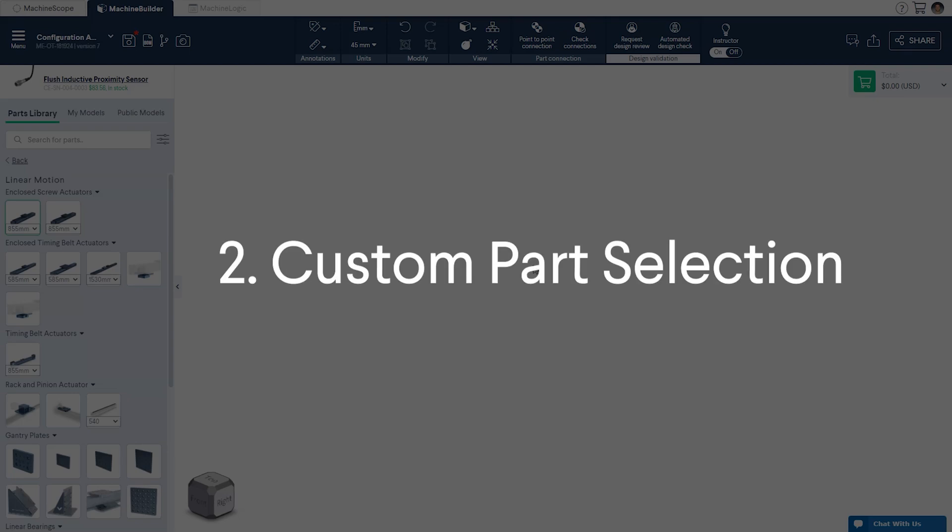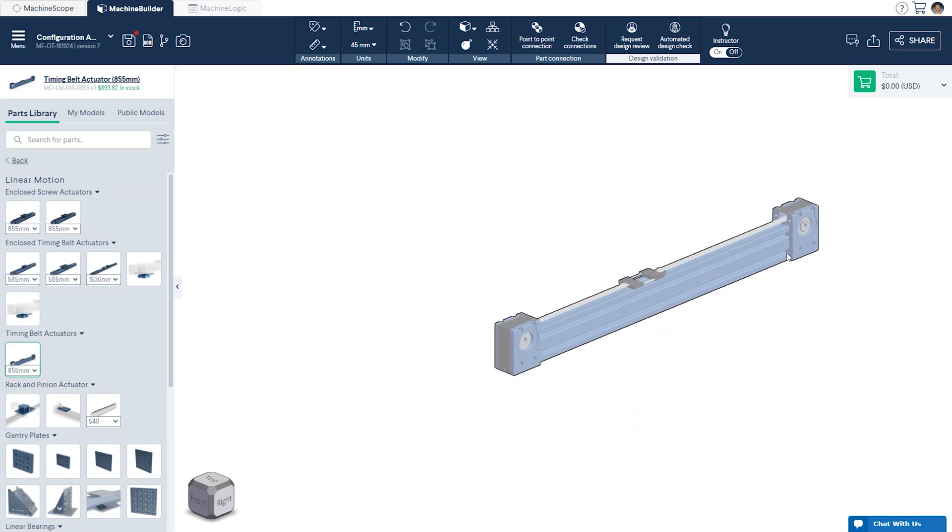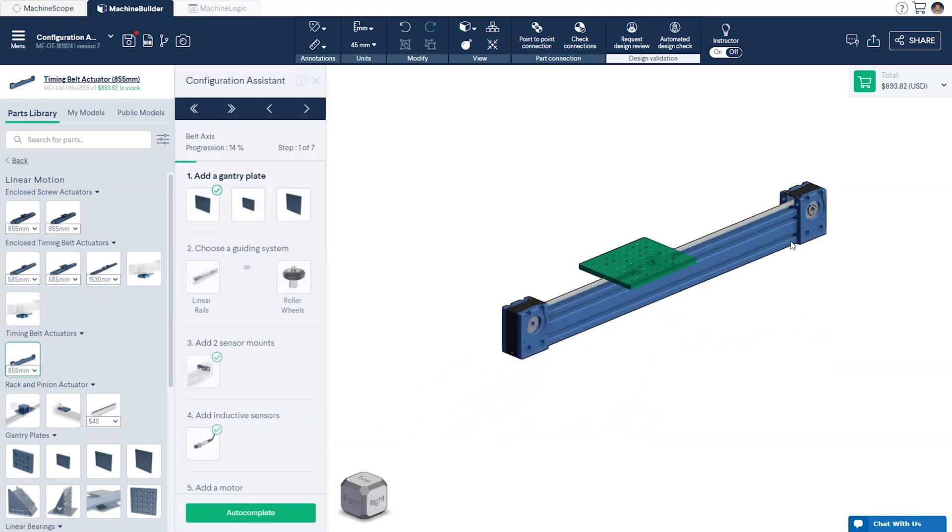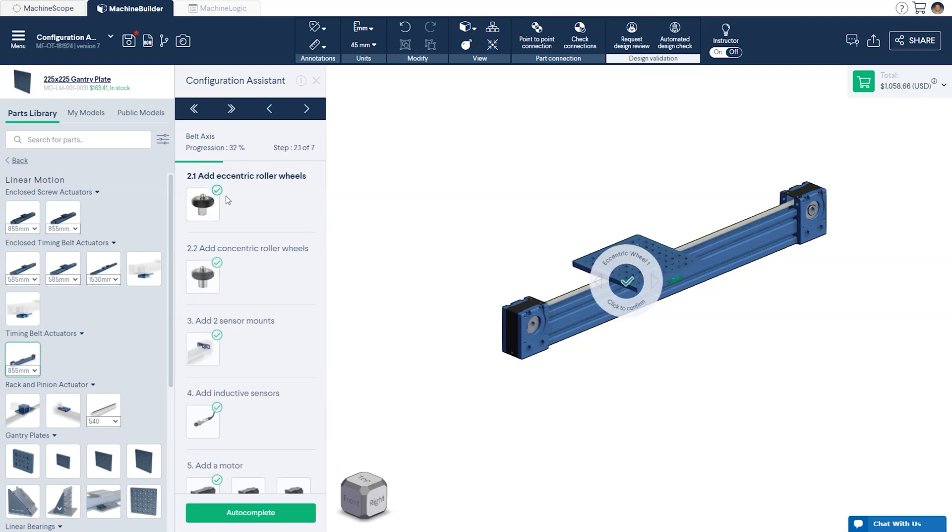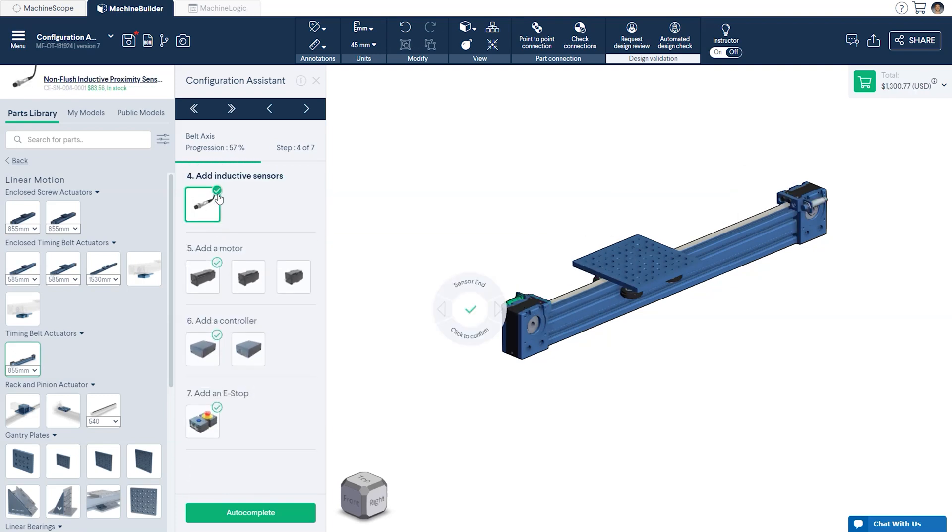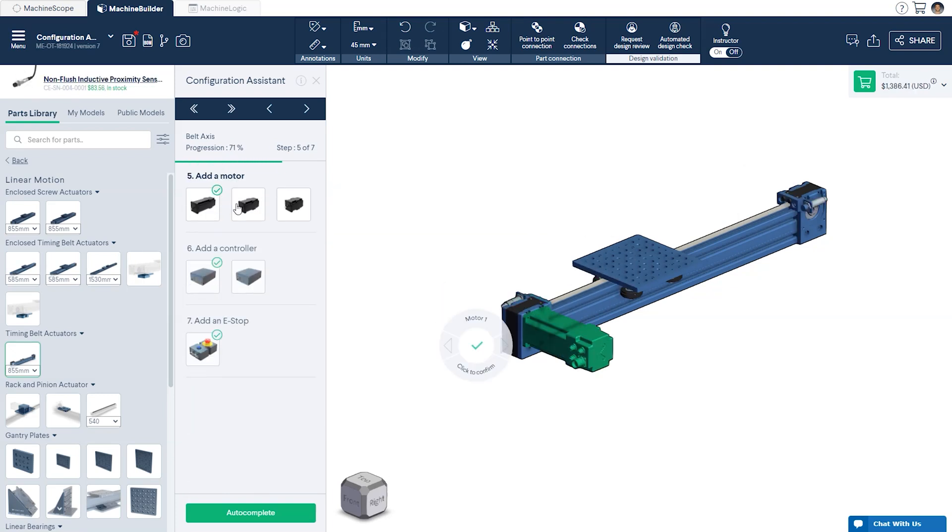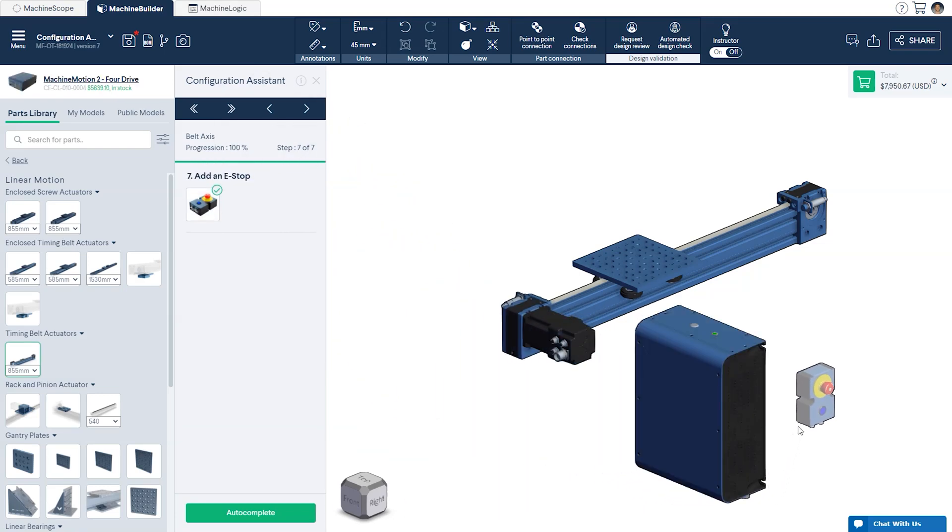Second, Custom Part Selection. For some actuators, there will be more than one option to select from per component type. In this case, you can choose the desired part directly from the Configuration Assistant window and confirm the selection by clicking on the green checkmark in the corner of the part thumbnail. Again, you can complete the configuration by adding the controller and ESOP.